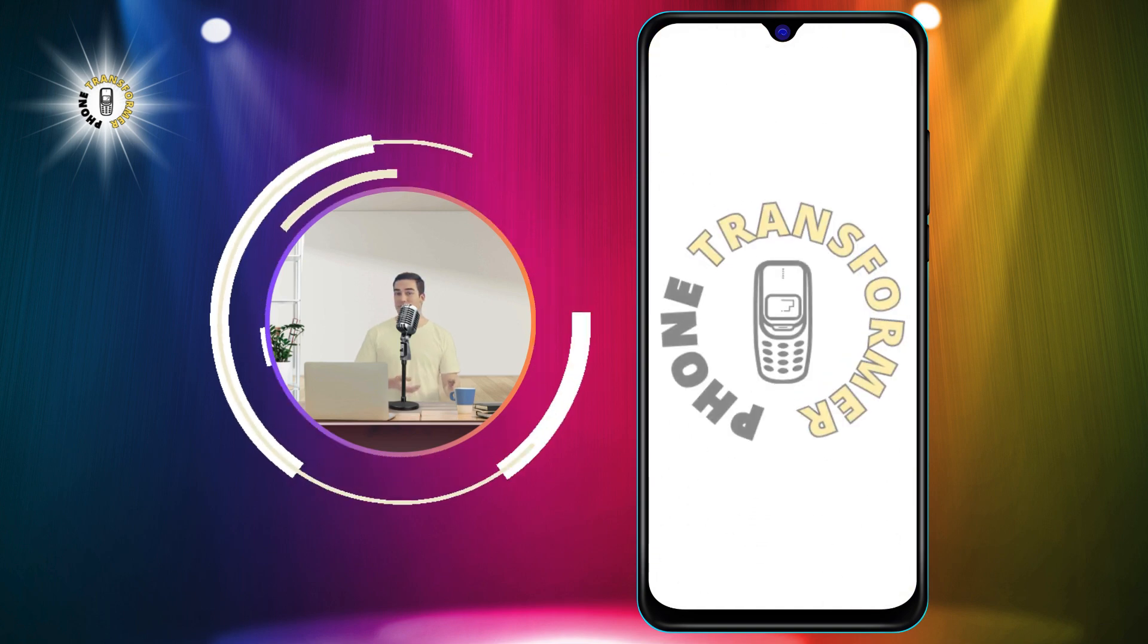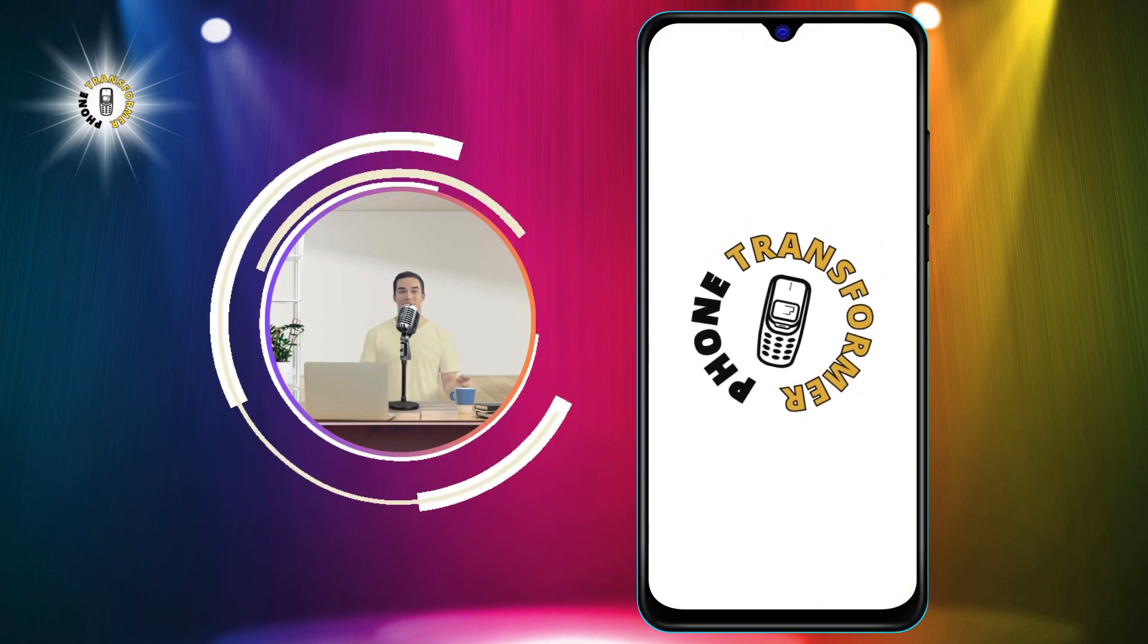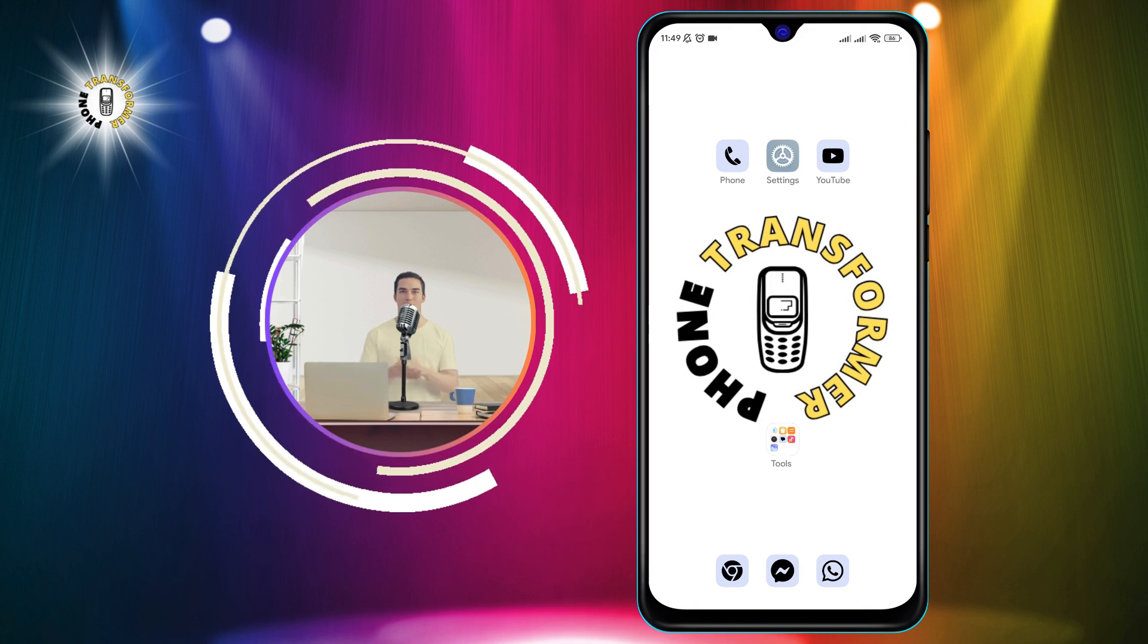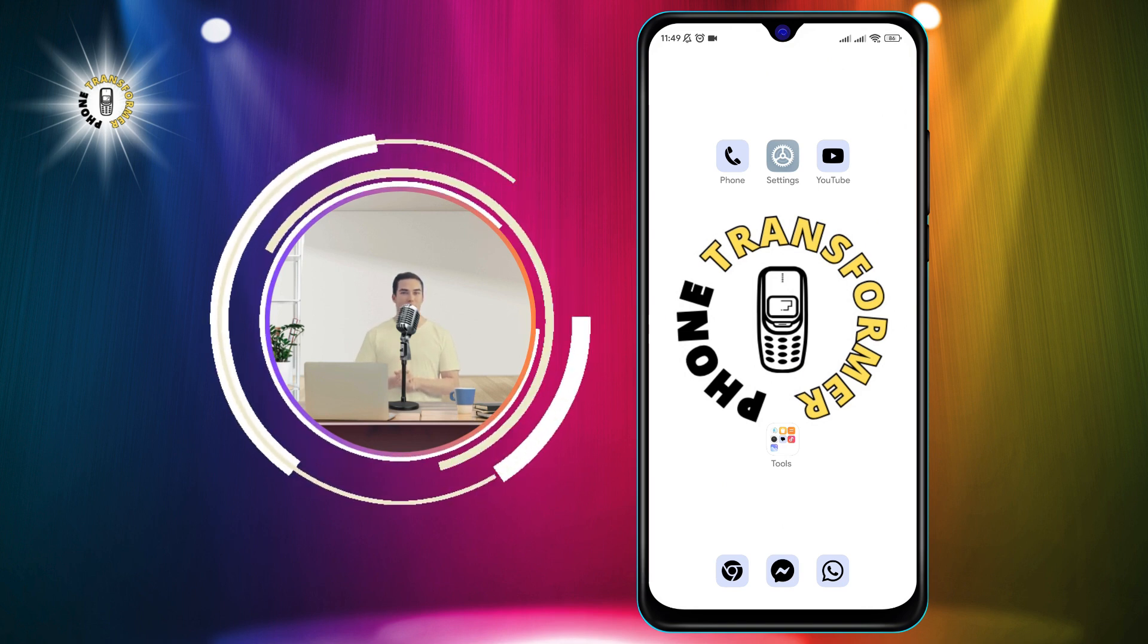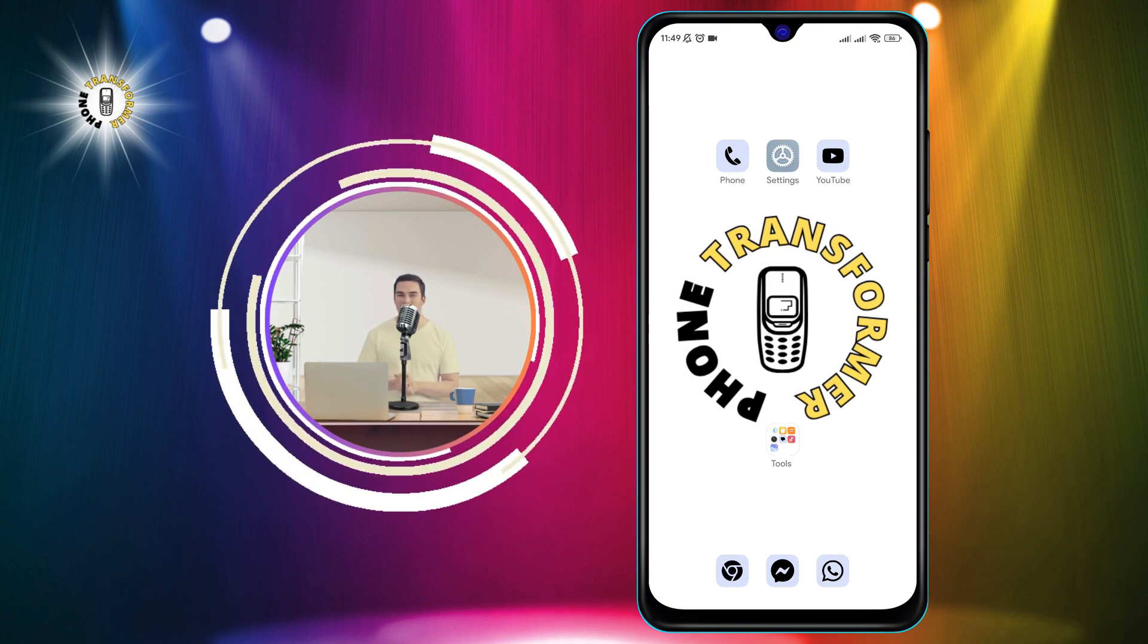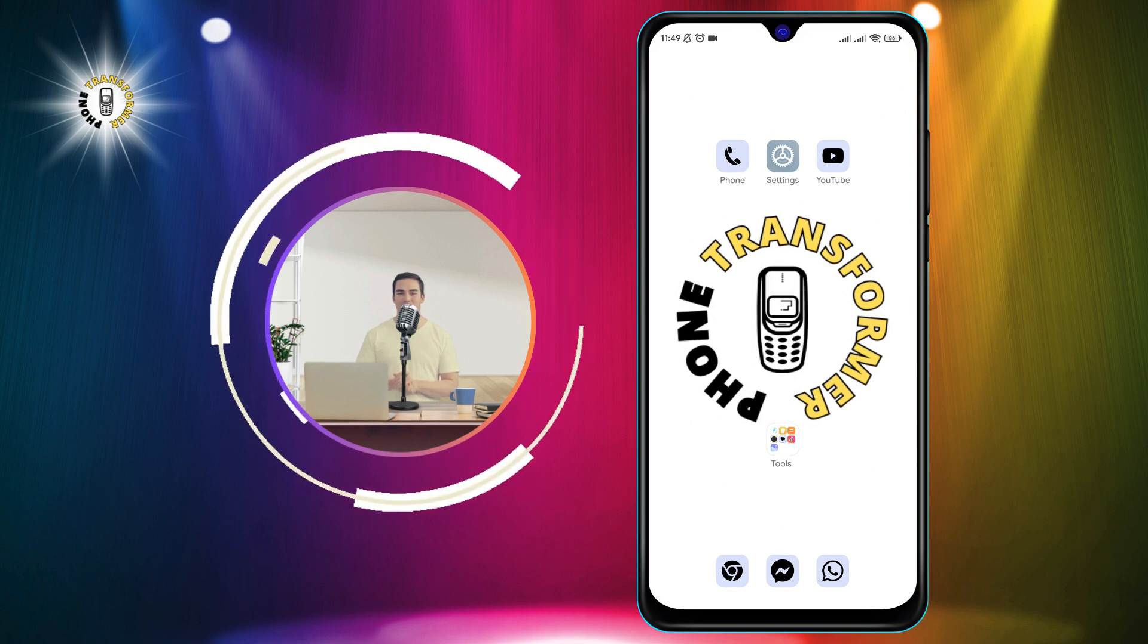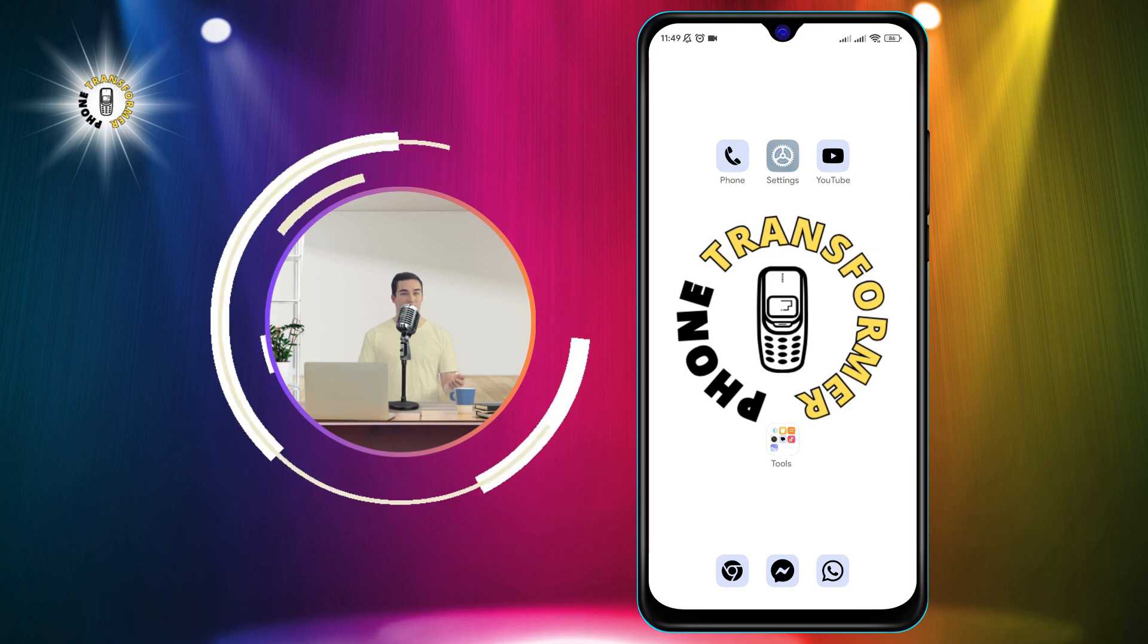Hello, everyone. Welcome to Phone Transformer. In this video, I'm going to show you how to turn off keyboard sound on Android. This is a useful feature if you want to type quietly or save some battery life. To turn off keyboard sound on Android, you need to follow these steps.